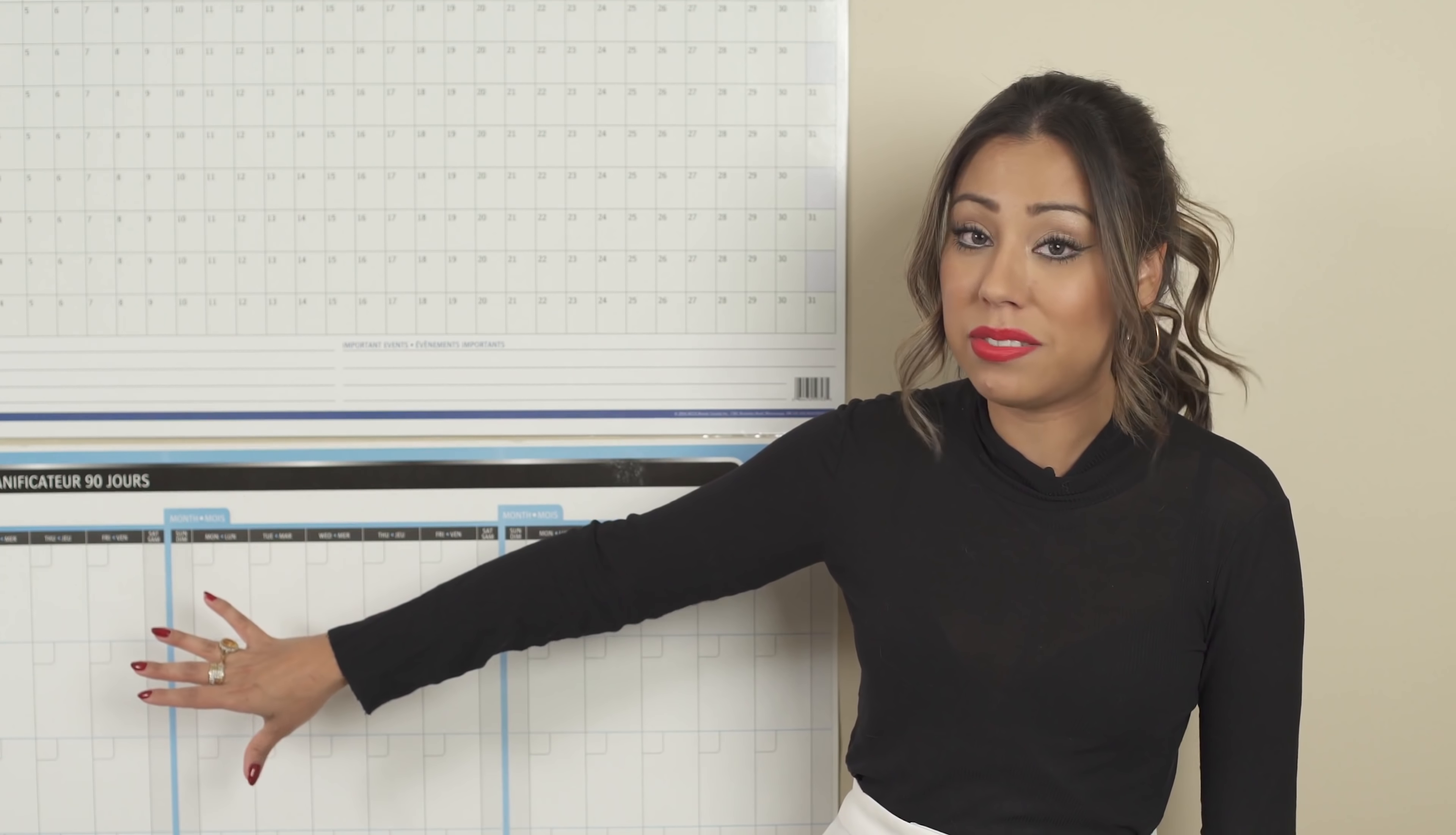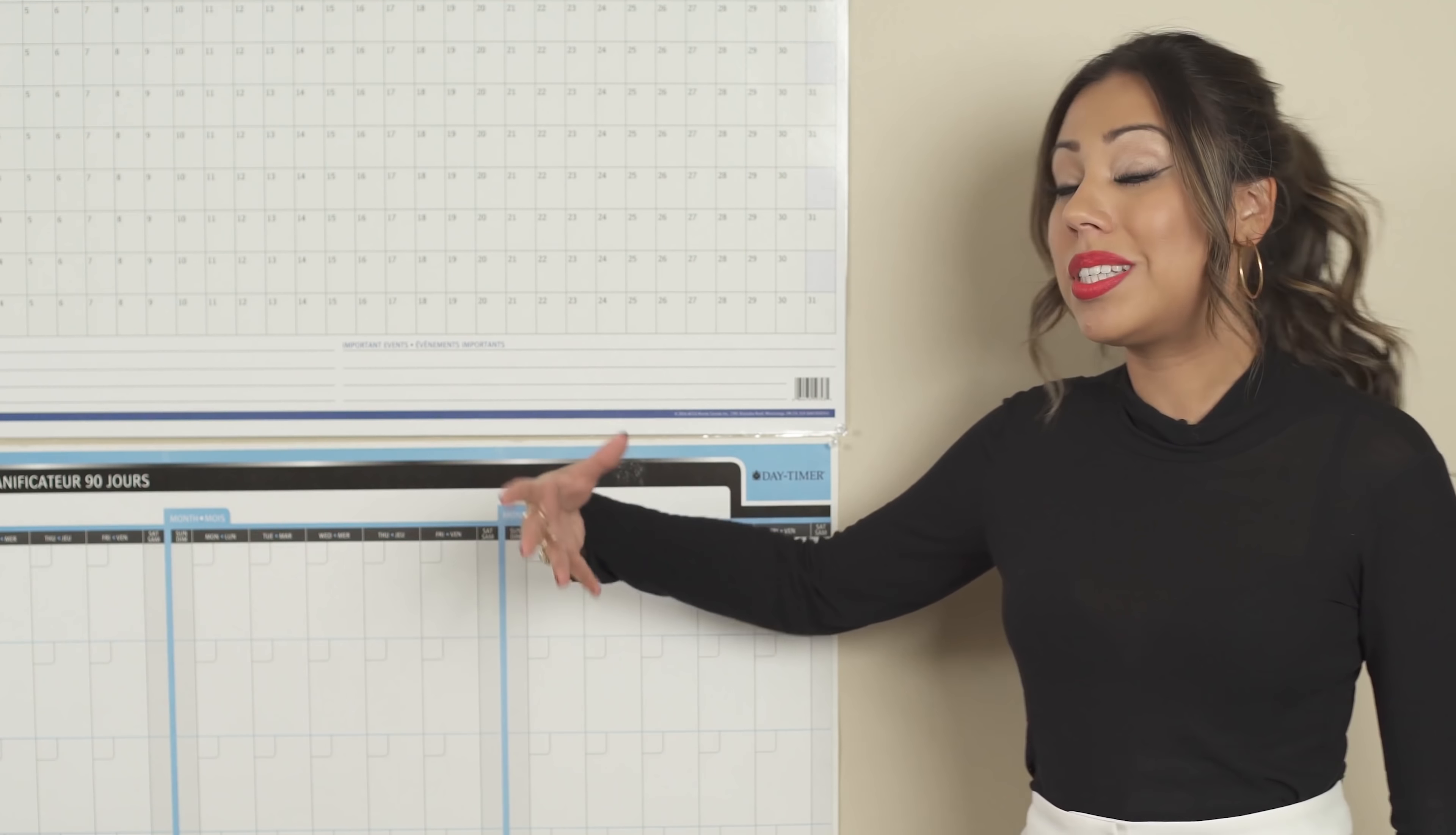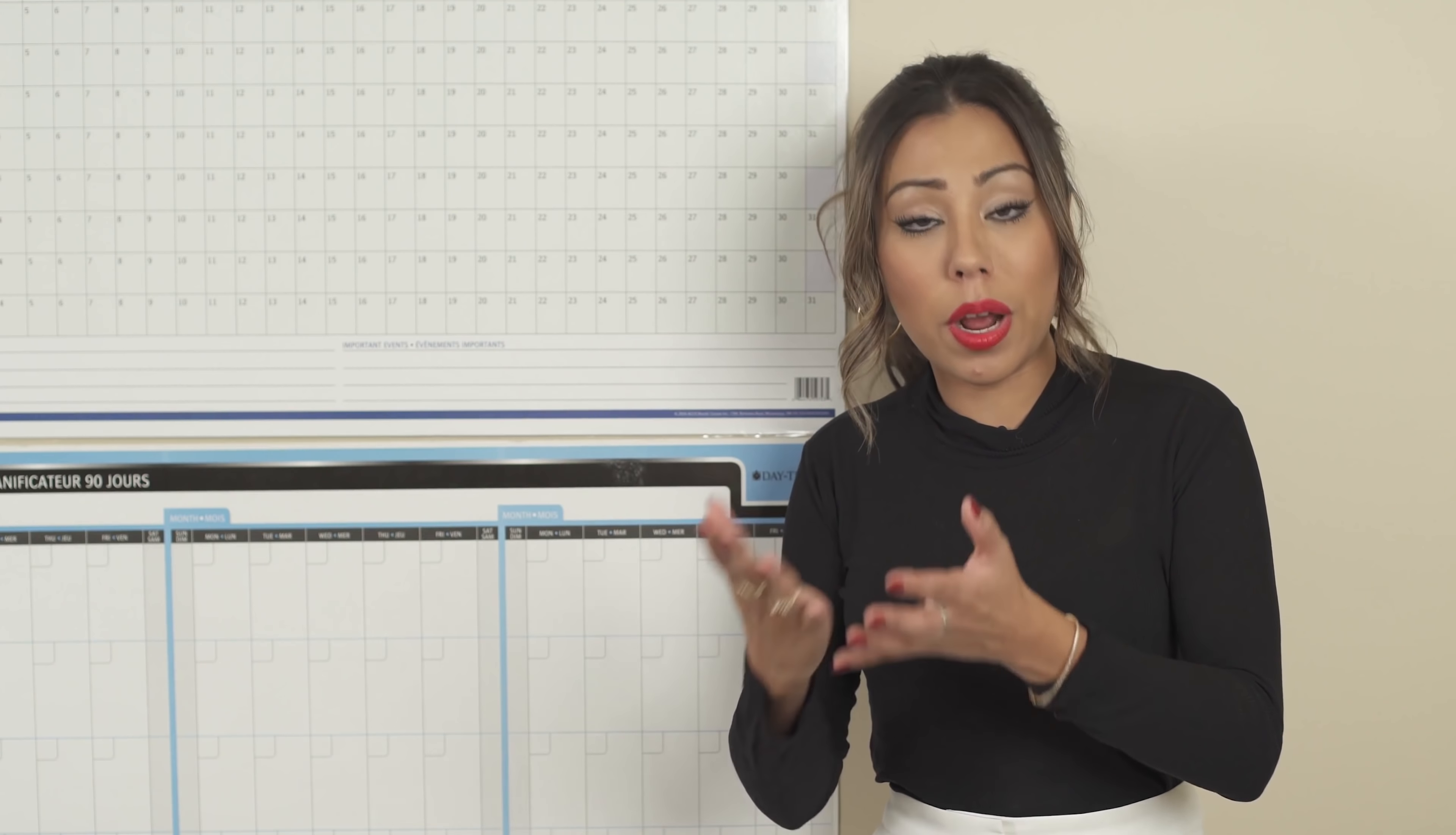This one is really my favorite, I have to say it, because this is where you're actually going to be able to see what are the deadlines for every priority or project that you have.